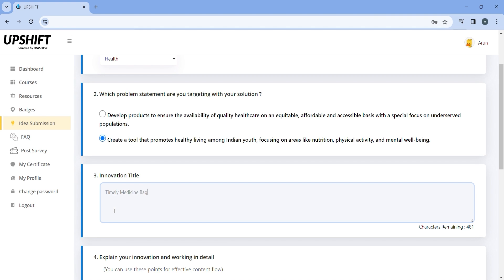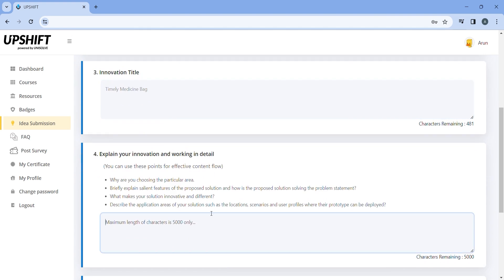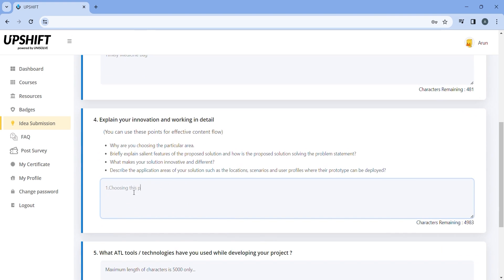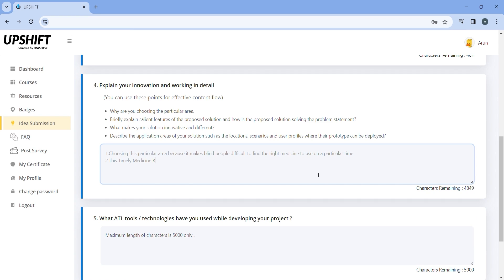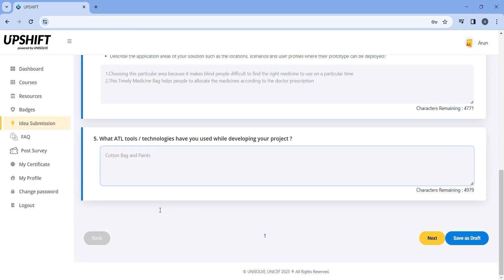Explain your innovation in detail in this field. You could make use of these guidelines mentioned here to explain your innovation in a better way. Enter the tools or technologies that you use to develop your project.